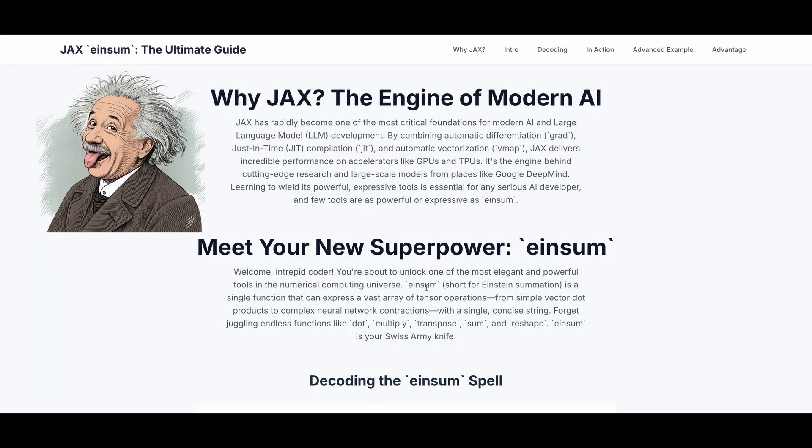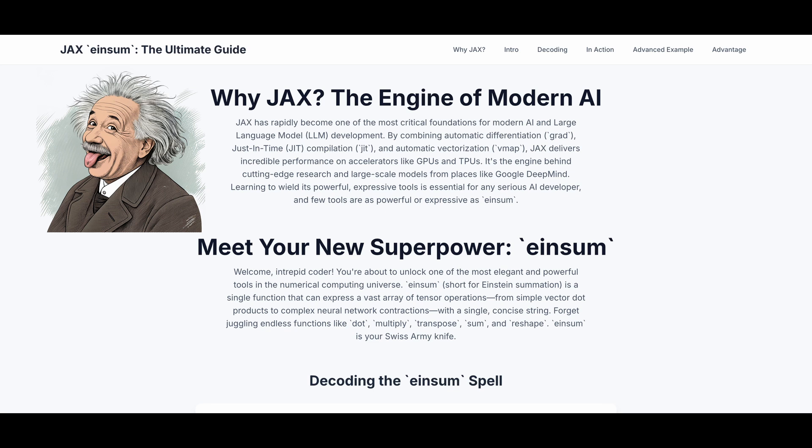Einsum is short for Einstein Summation. It is a single function that can express a vast array of tensor operations, from simple vector dot products to complex neural network contractions, with a single concise string. So you don't have to juggle between many list functions and chain them together like dot, multiply, transpose, sum, and reshape. Einsum is your magical tool.